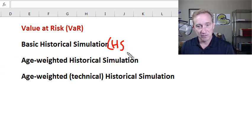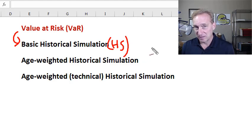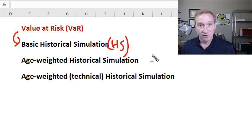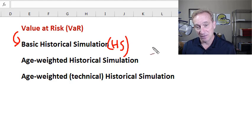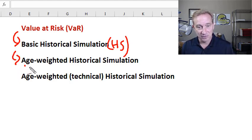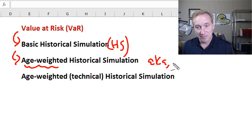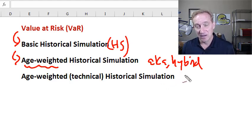I'd like to show you the basic historical simulation approach to value at risk using the example that's been in the FRM for many years. This is a simple idea: we select a window, sort the returns from best to worst so that we can identify the loss tail, and look down that sorted list for the loss quantile associated with our level of confidence. Then I'll add a level of sophistication and show you age-weighted historical simulation, also known as hybrid, because it's a hybrid between historical simulation and the exponentially weighted moving average.